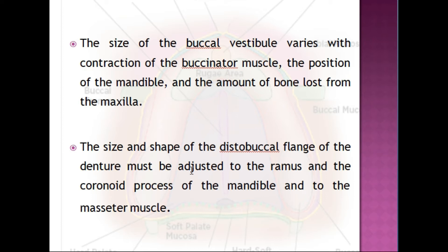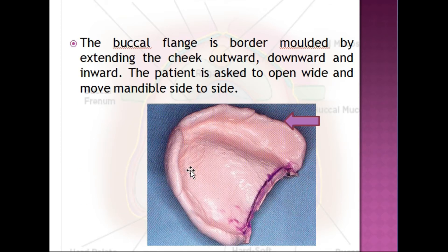The size and shape of the disto-buccal flange of the denture must be adjusted to the ramus, coronoid process of the mandible, and the masseter muscle. The buccal flange is border molded by extending the cheek outward, downward, and inward, with the patient opening wide and moving the mandible side to side. The origin of the zygomatic process of the maxilla lies in this region; the mucosa covering it is very thin and non-compressible compared to adjacent areas, so during function this area can act as a fulcrum and dislodge the denture, and the mucosa can get easily ulcerated.